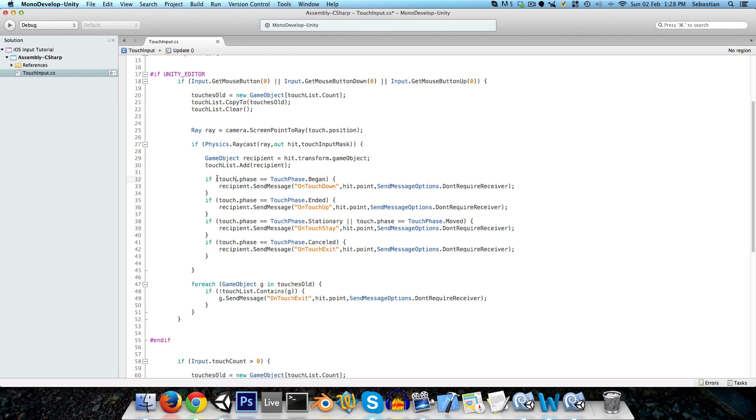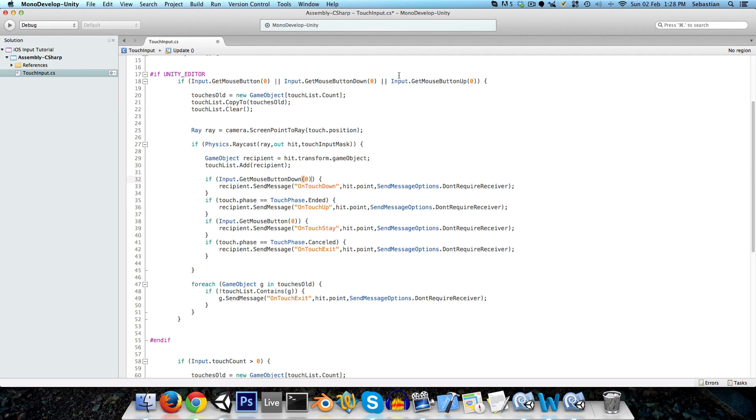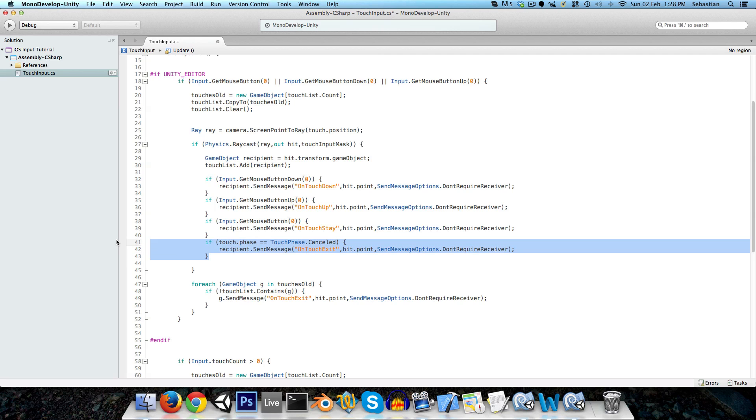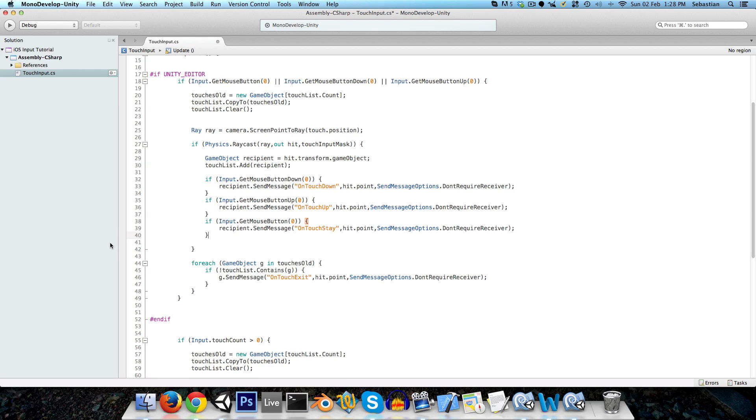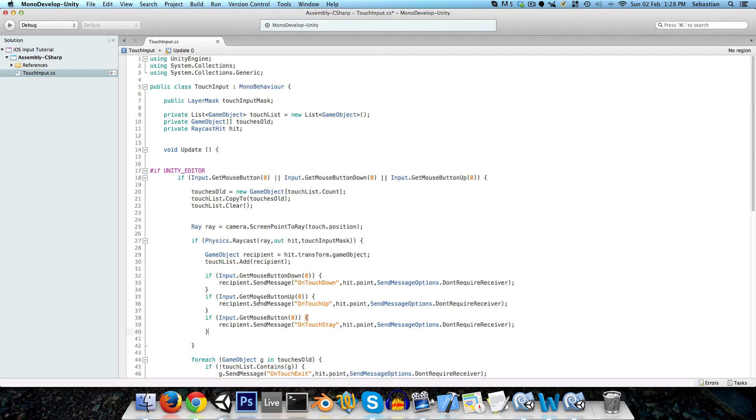And the only other thing that actually needs to change is this touch phase business, of course, doesn't exist with the mouse. So we'll just change this to input dot get mouse button for held down. Input dot get mouse button down is the same as touch phase dot began. And input dot get mouse button up is the same as touch phase ended. And there's no such thing as canceled for a mouse. So we can just delete that. And now I believe this class should be complete.